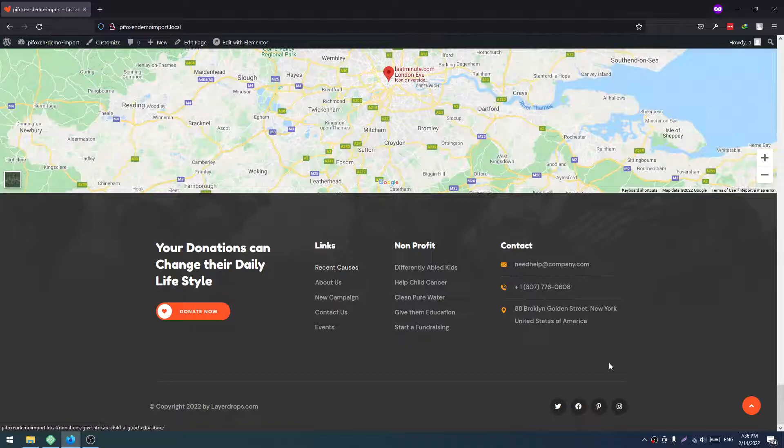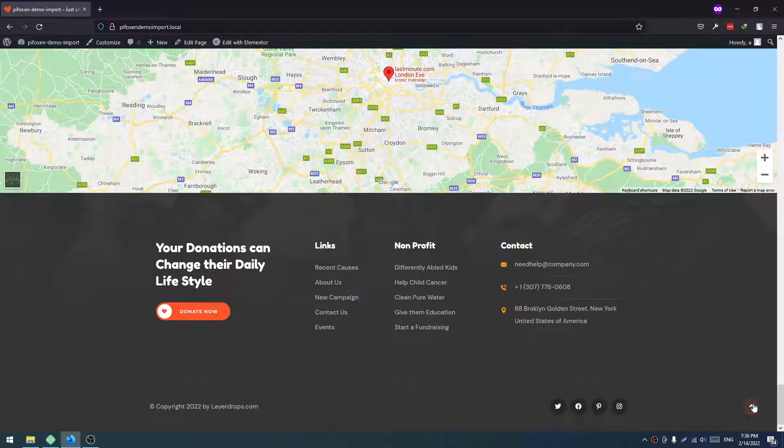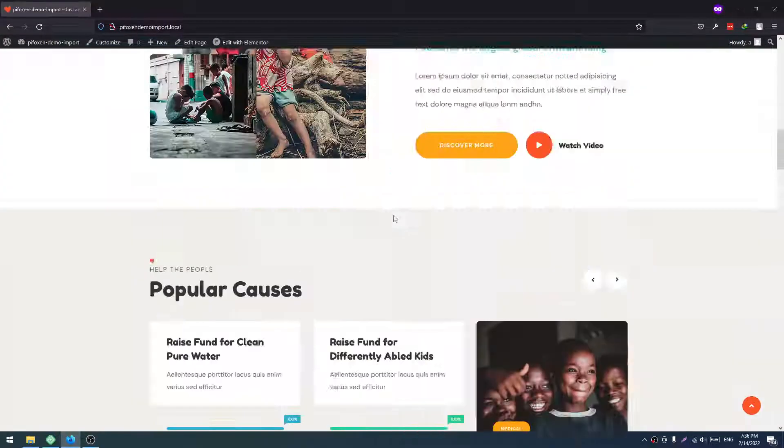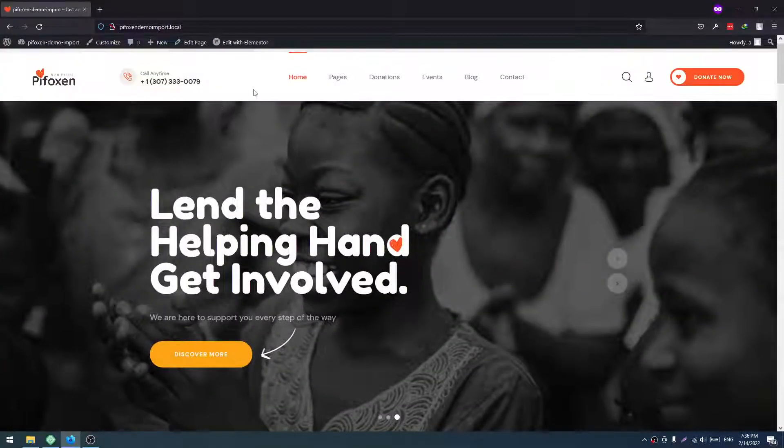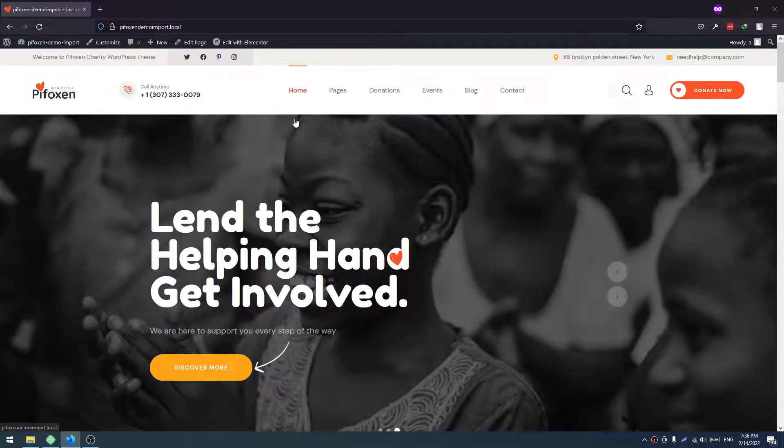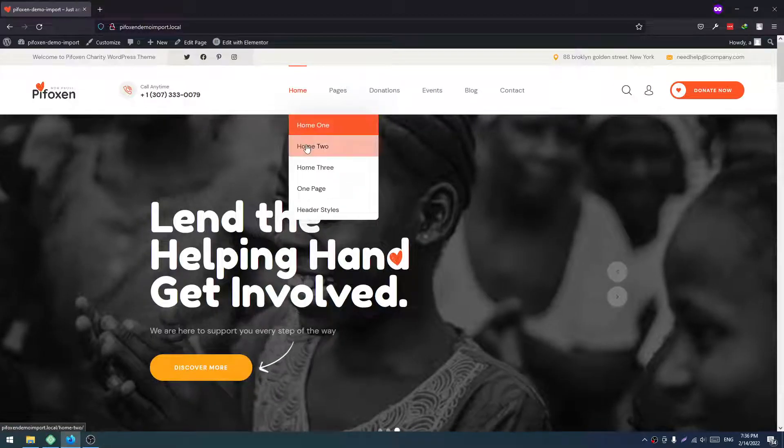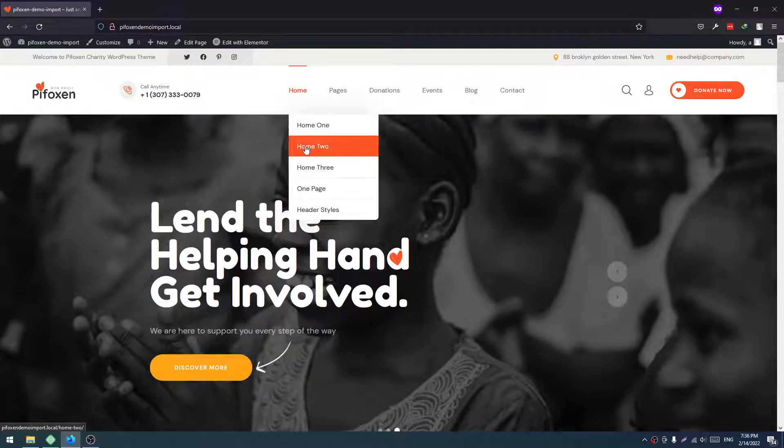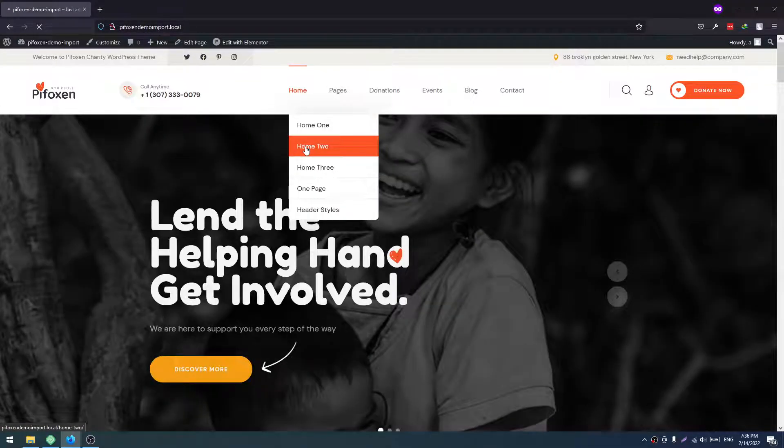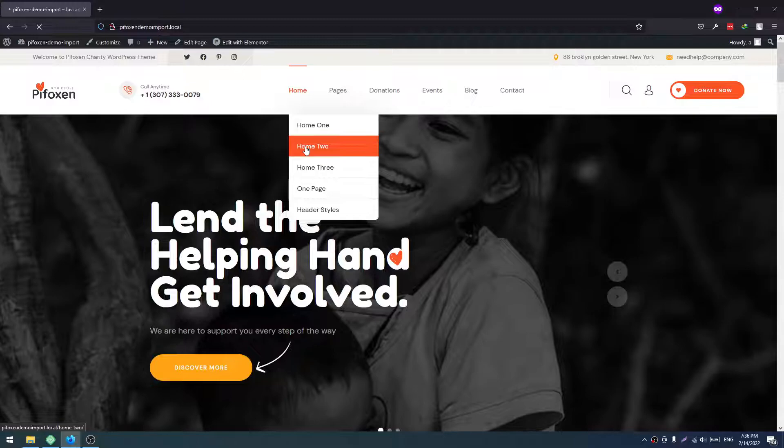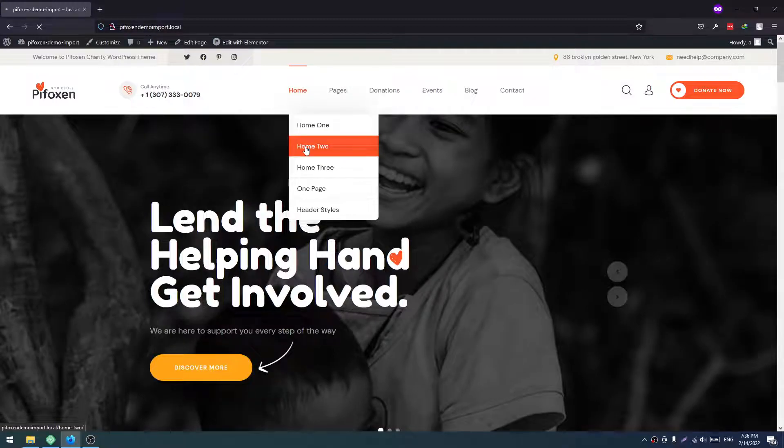So let's go to Home 2. Mostly you will find the donation issues. You just have to manually fix those, like image selection, form field, etc.